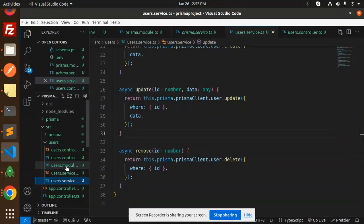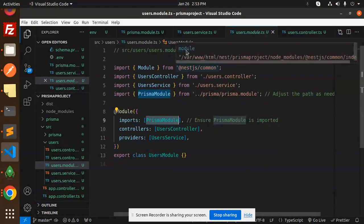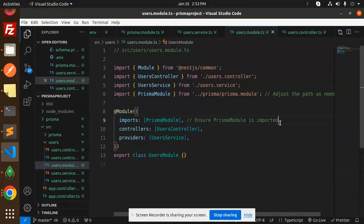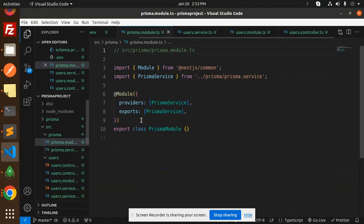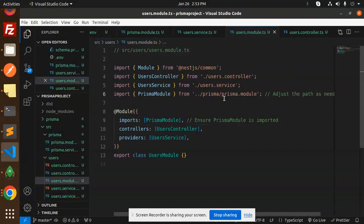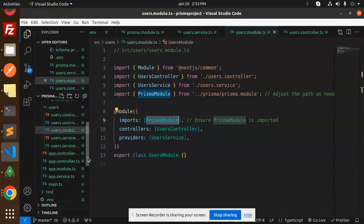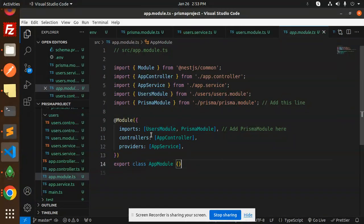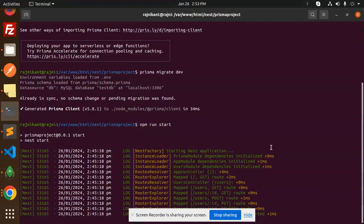In the users module, import UsersController, UserService, and PrismaModule. Make sure PrismaModule is imported so it can be used in the users context. Then go to app.module.ts and import both PrismaModule and UsersModule there.